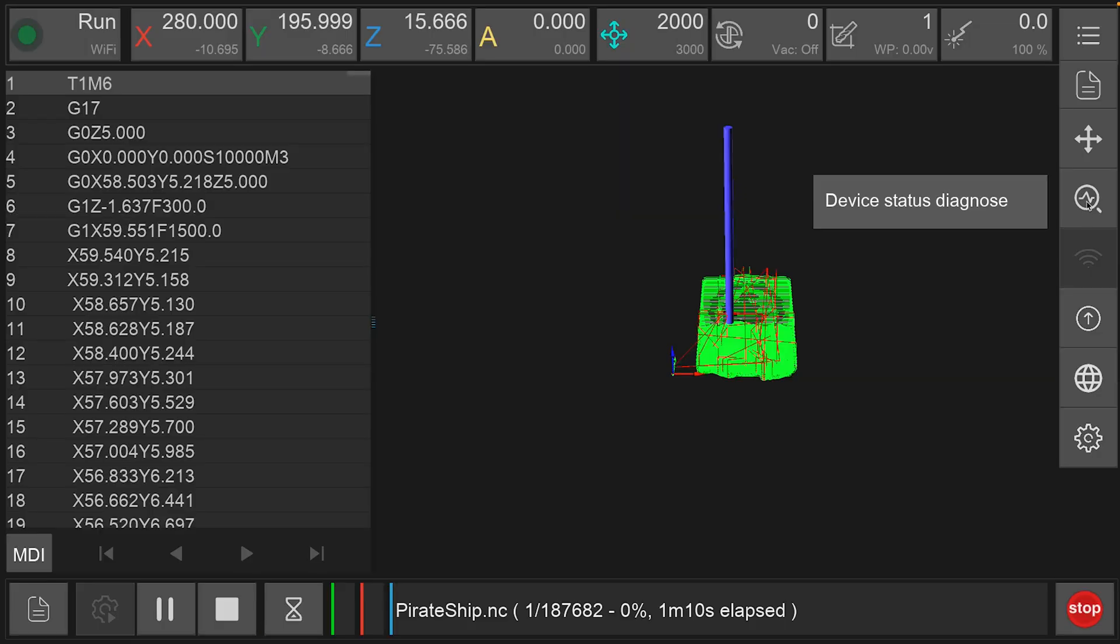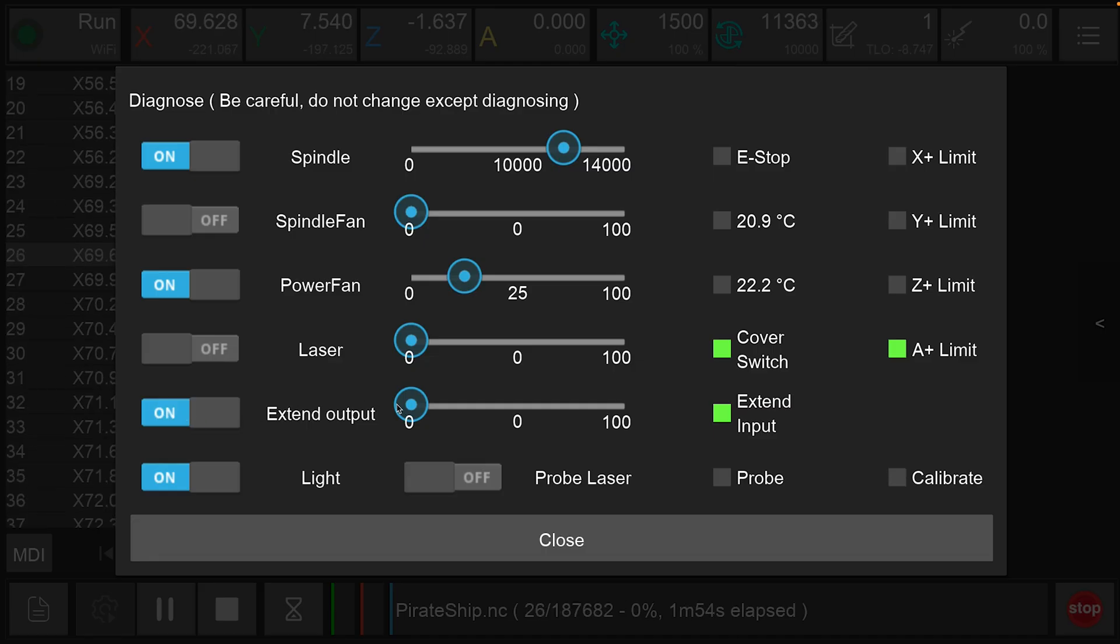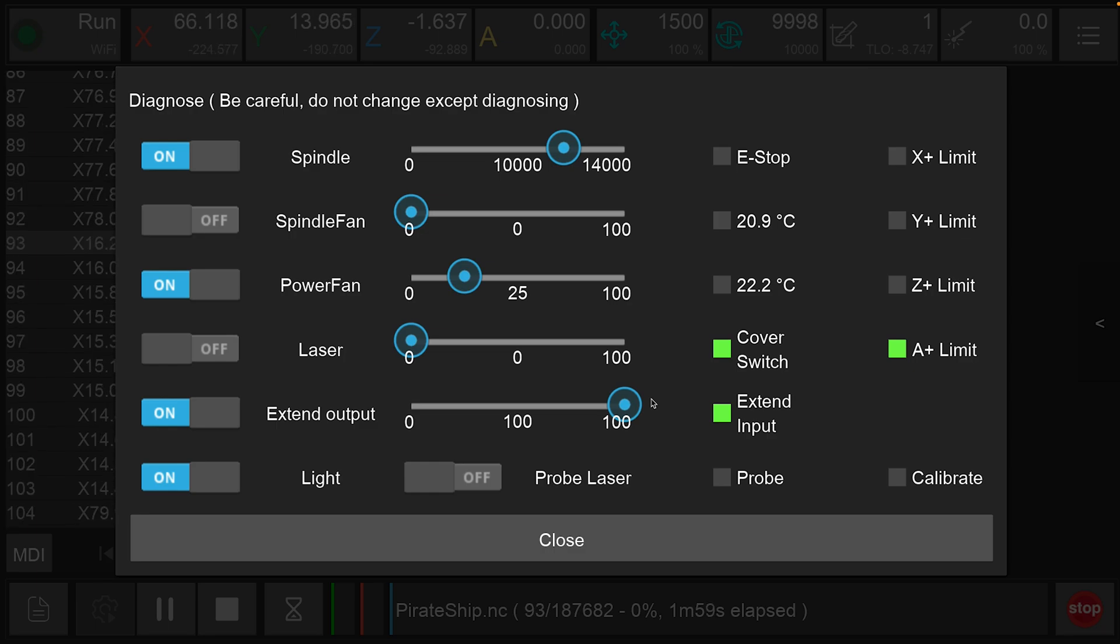You can also control the Cyclone through the diagnostic window by turning it on and off using the external out switch, as well as controlling the power of the Cyclone from this window during machining operation.